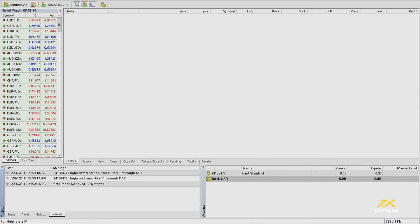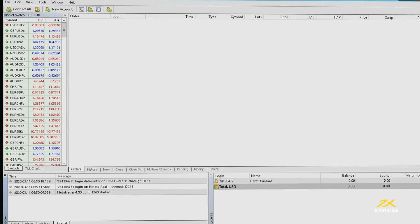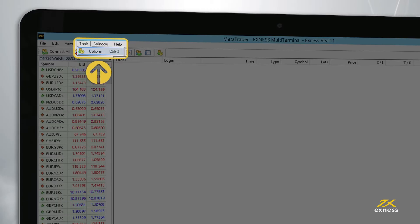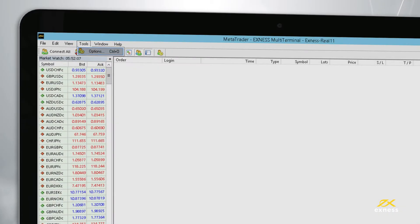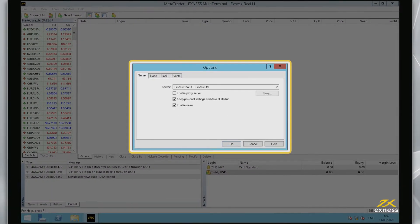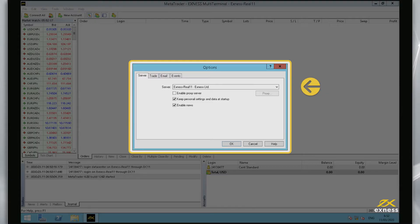Keep in mind that MT4 Multi-Terminal will use the Exynos real server by default, but changing this is simple. Select Tools and then Options. Here you can select a server, including demo servers, from the drop-down menu.